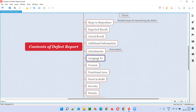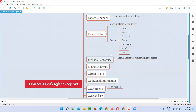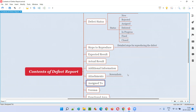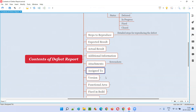Assigned To — to whom the defect is assigned at that particular point in time. When it's in the Assigned state, it's assigned to the developer; there's a column where we select the developer's name. If the developer marks it as Fixed, they will assign it back to the tester who reported the defect. So the assigned-to field will contain either the developer or tester name.